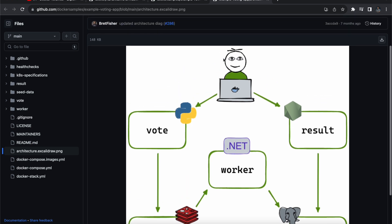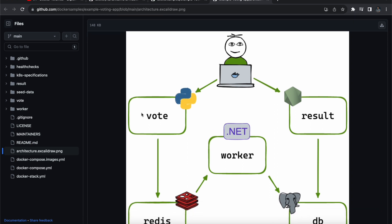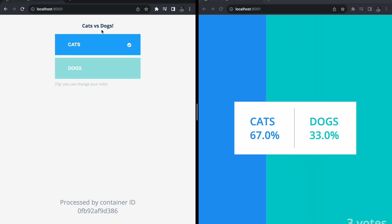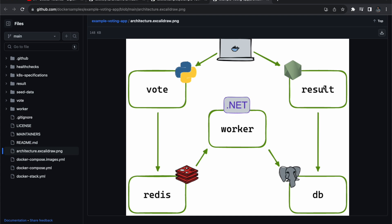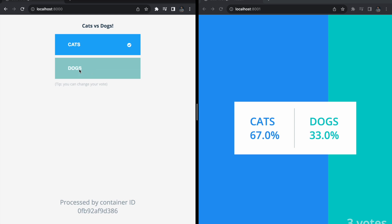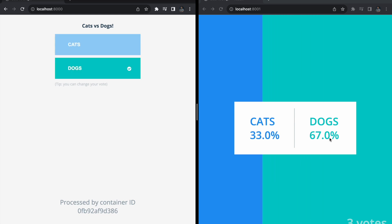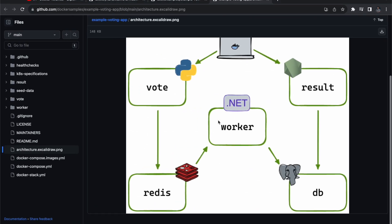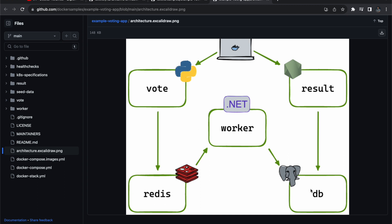First, the user is trying to access the voting application. We have two front ends: one for vote casting and another for vote results. The user can access the vote page and mark their vote — for example, dog or cat. The second is the result page, also a front end, where the user can see the result — for example, dog having 67% and cat having 33%.